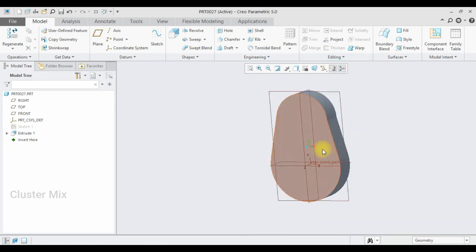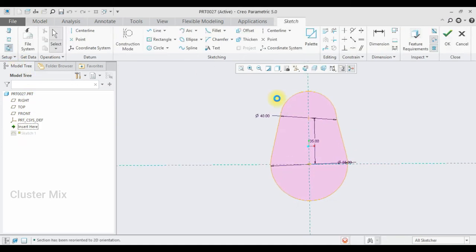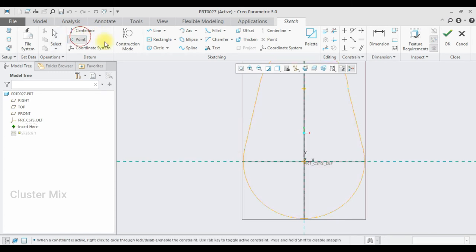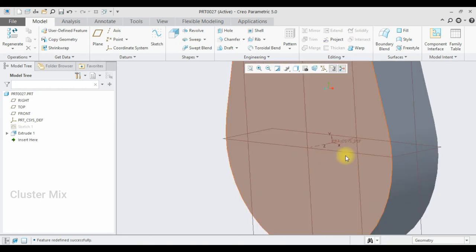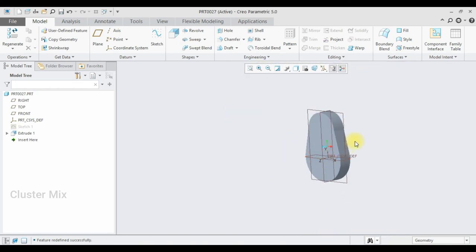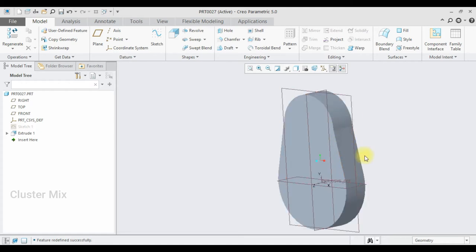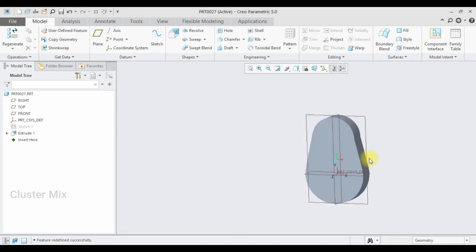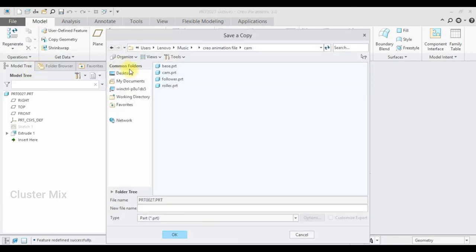I'm going to edit the sketch and draw a 3D point, then give a checkmark. My axis is created successfully. I'm going to save this file — select File, Save As — and save the file name as cam, then click OK.